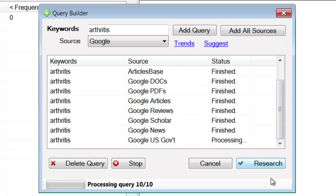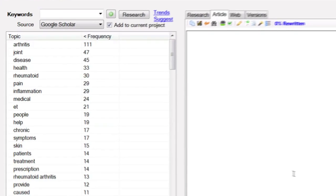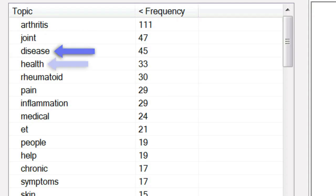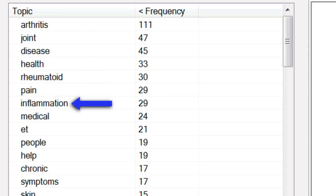See how fast it's getting all of those pages? Instant Article Wizard is extremely fast at everything it does, so your research gathering is very quick. Now once you've done the research, Instant Article Wizard automatically breaks that research up into topics that appear frequently inside the documents. For instance, arthritis is going to show up because that's my primary keyword, but then we have joint, disease, health, rheumatoid, pain, inflammation, and so on.